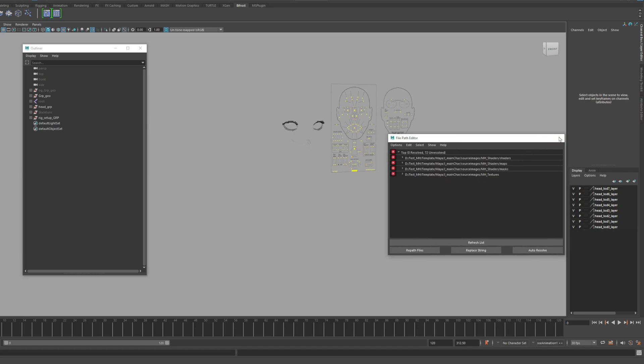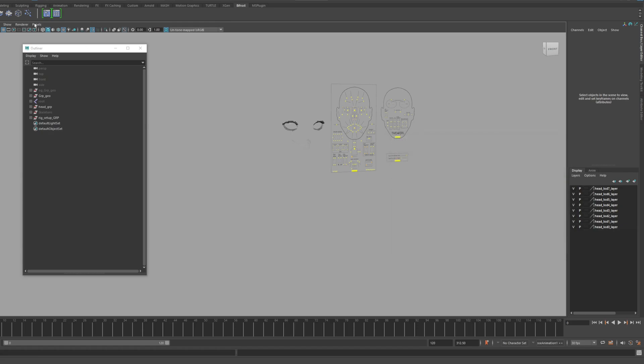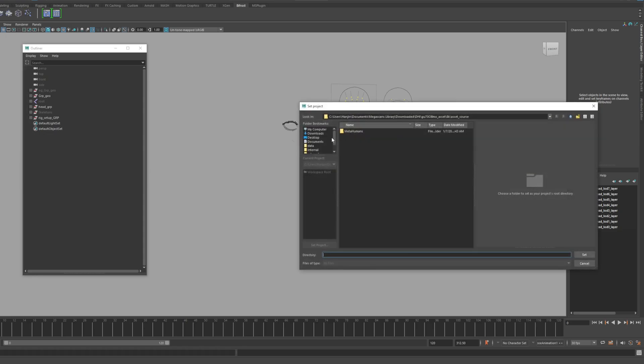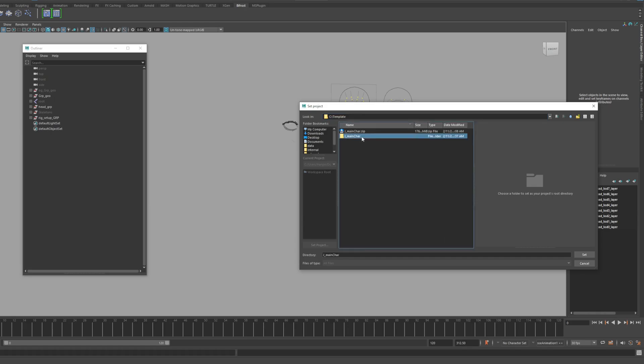The first thing to do is to use the project set to set all paths to relative paths rather than absolute paths. There is a workspace.mel file in the folder we provided, so you can set it to the folder path where this file exists.